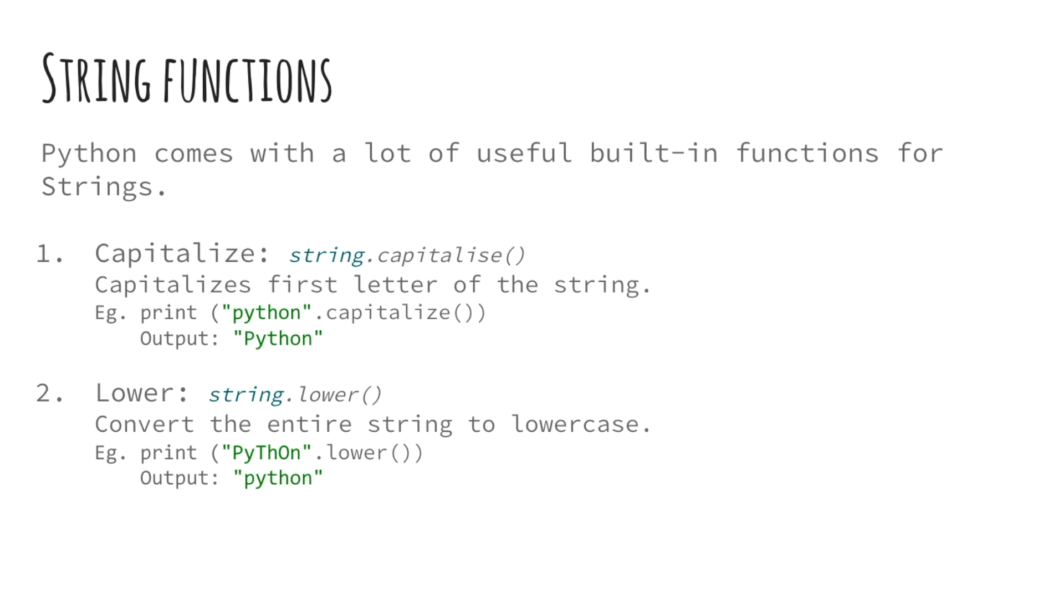Next up is the lower function. This method converts the entire string to lowercase. Nothing happens to the string if it is already in lowercase. Using this function is as simple as calling the .lower function on your string or string variable.